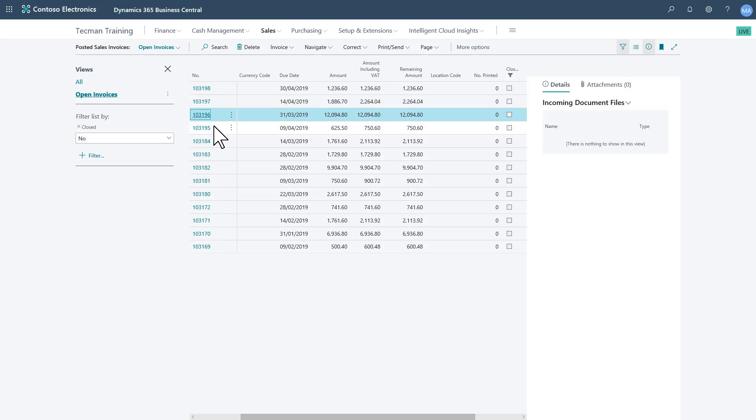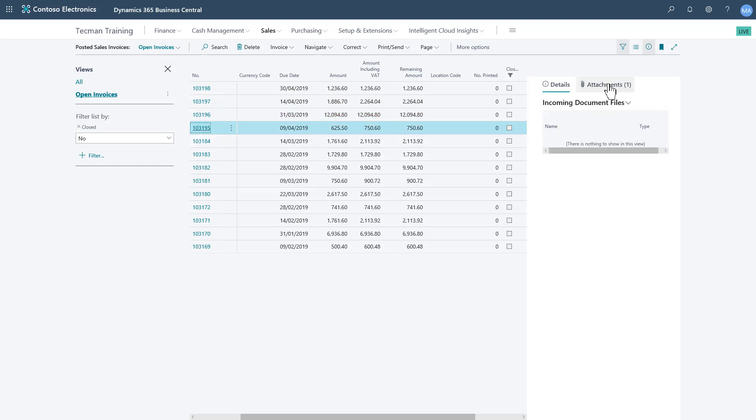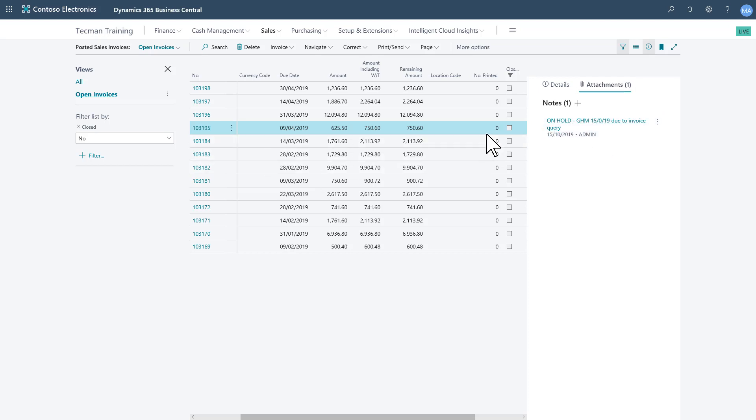As I go down these records, it gives me a heads up with attachments is one. So actually, I'll switch to the attachments tab, and we see there's a note that's been set there. And I now know that this invoice itself is actually on hold due to it being in query.